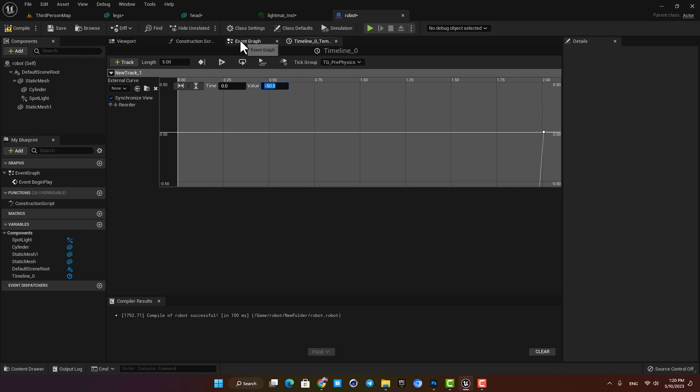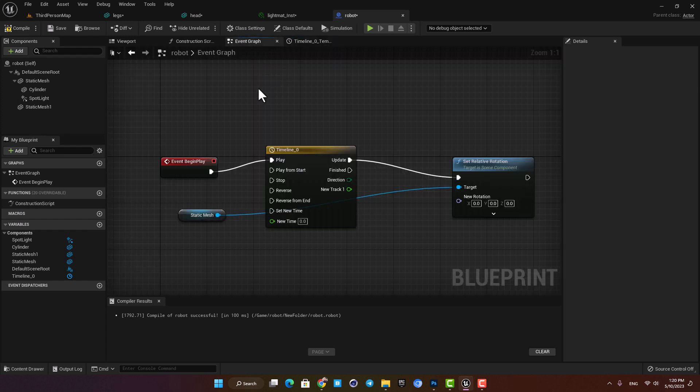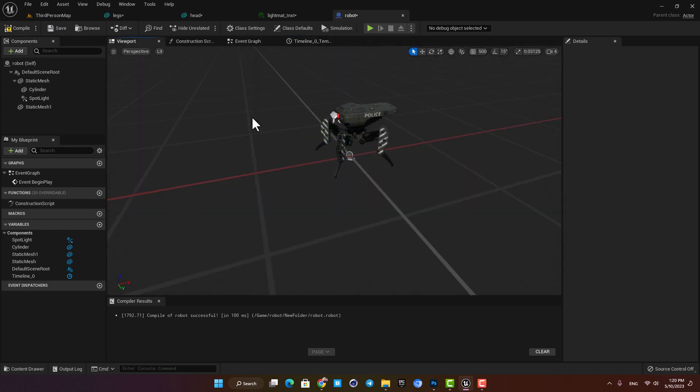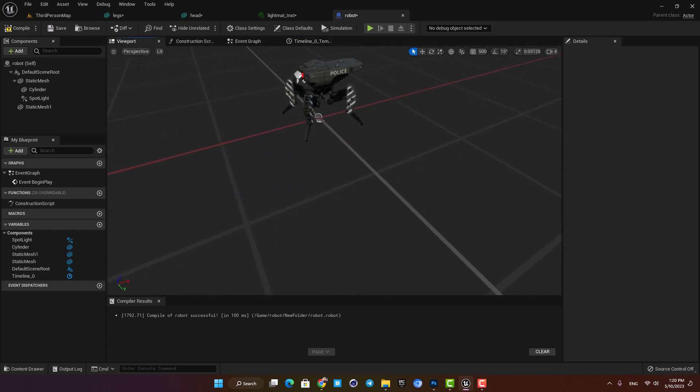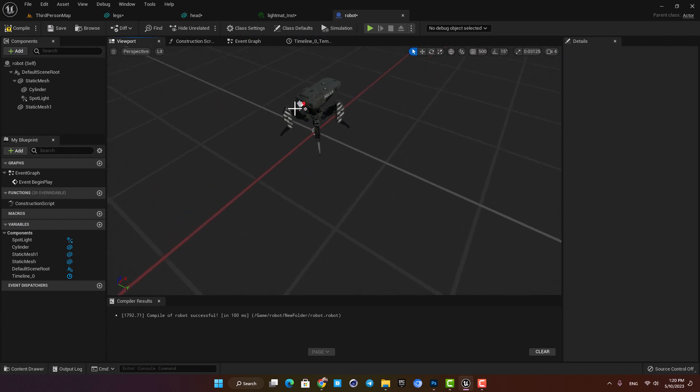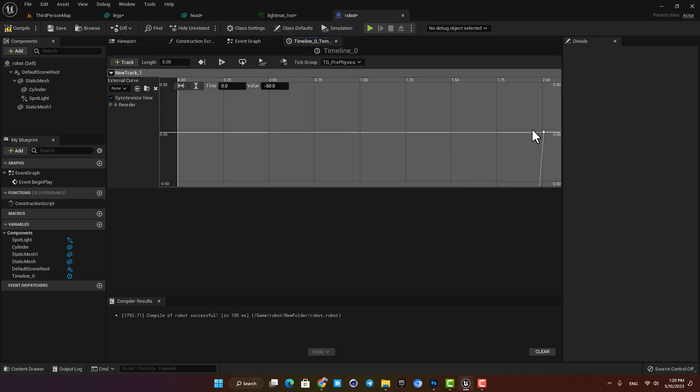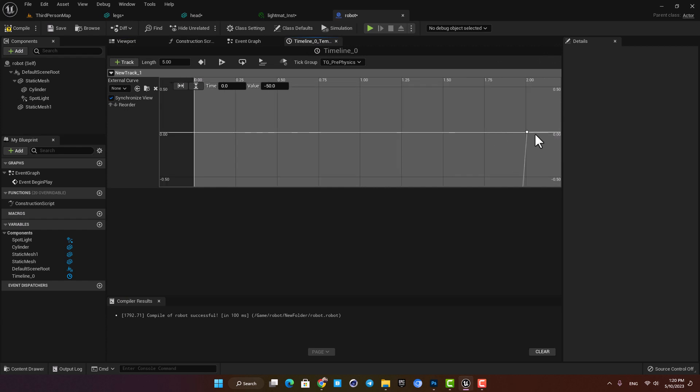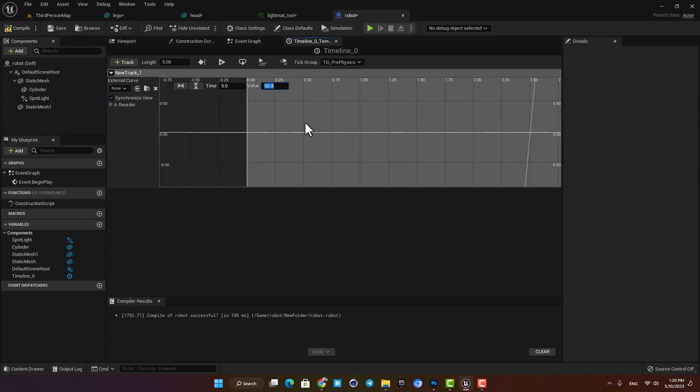The reason I'm setting it on minus 50 is that I want it to move from here to here so it covers a 100 degree angle. If I set it on 0 it will go from the middle to the right side and half of the area I want to be covered will be missed. The second key should be on 5 and 50. It means that in 5 seconds it will go from minus 50 to 50 and give us the area coverage we want.